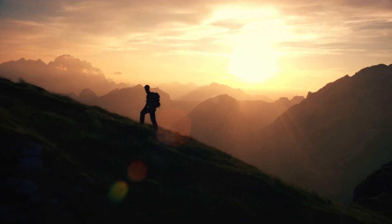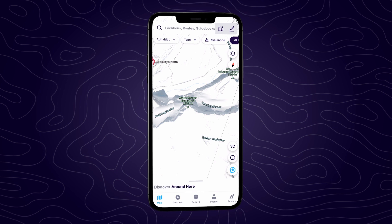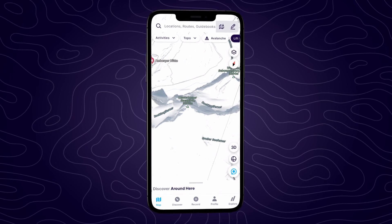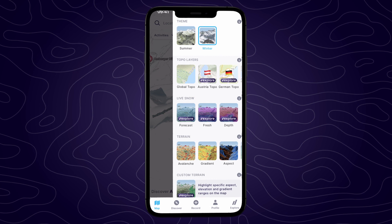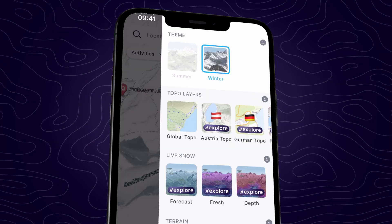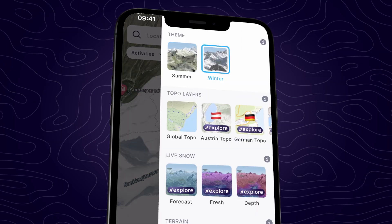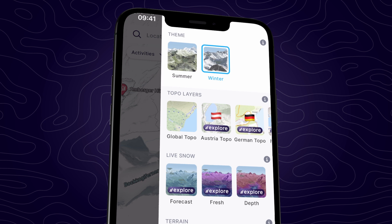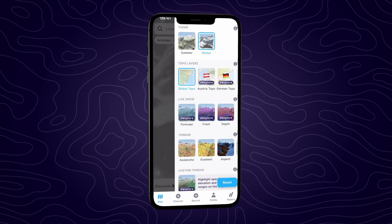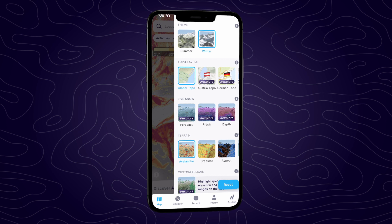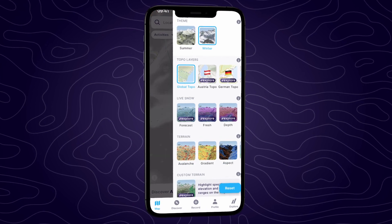To access topographic maps, open up the FatMap app or website and on the map tab, tap on the terrain overlays menu on the right-hand side of the screen. In this menu you can change the map from summer to winter satellite imagery, select a topographic map, see live snow information, or apply a terrain layer such as aspect, elevation or gradient.